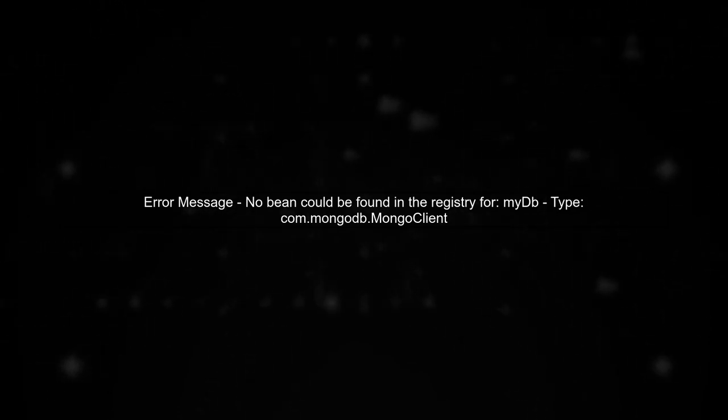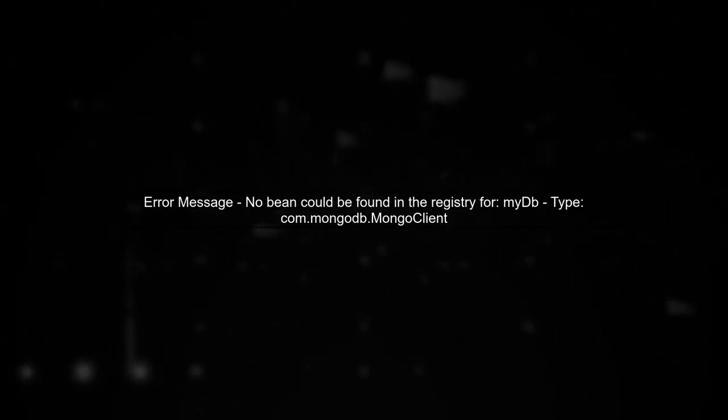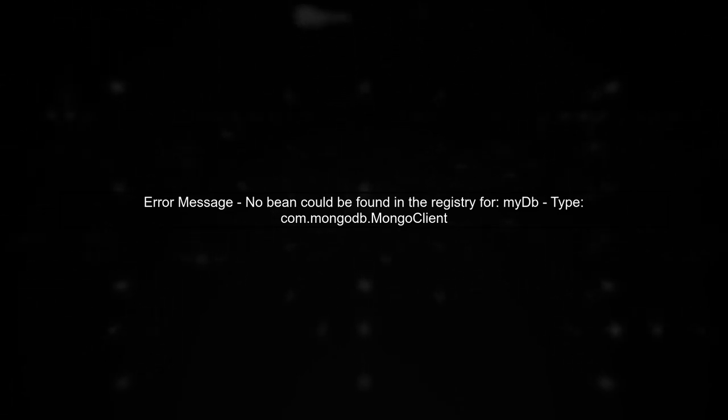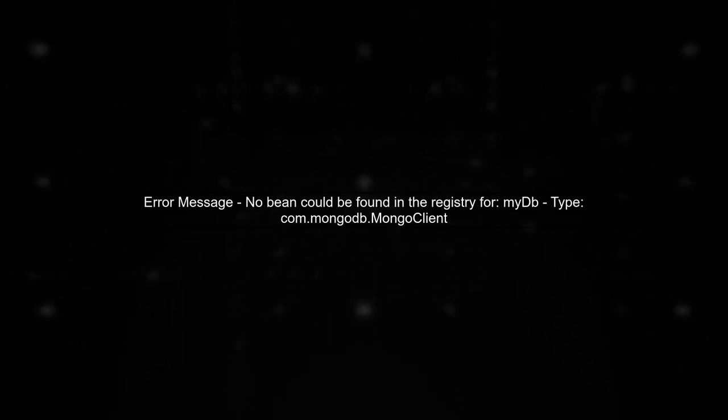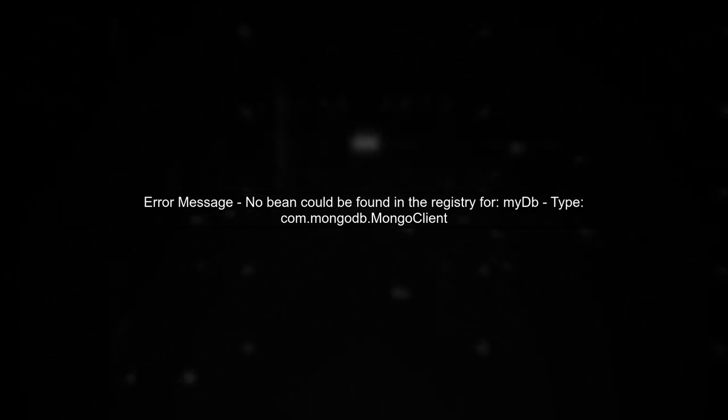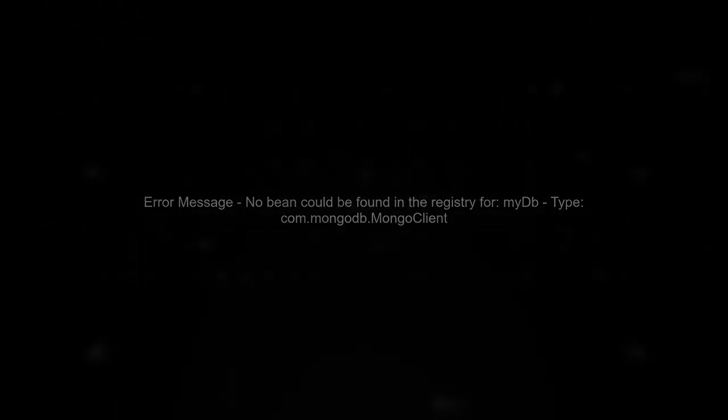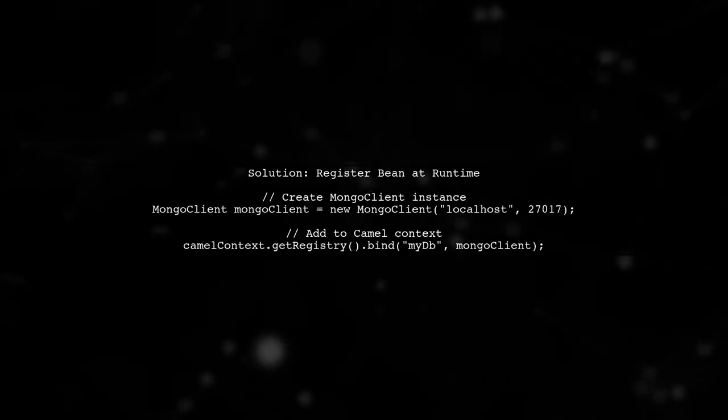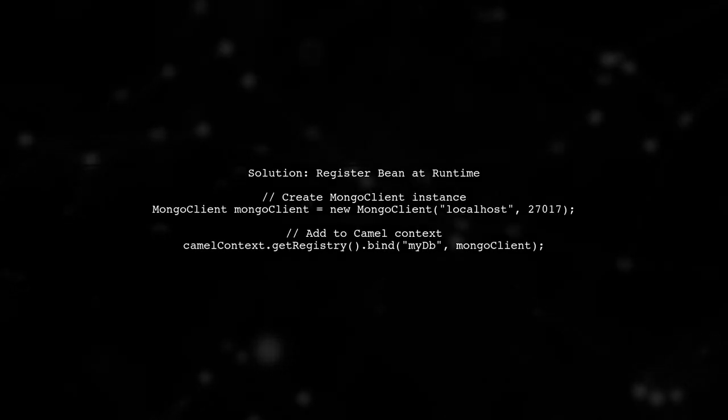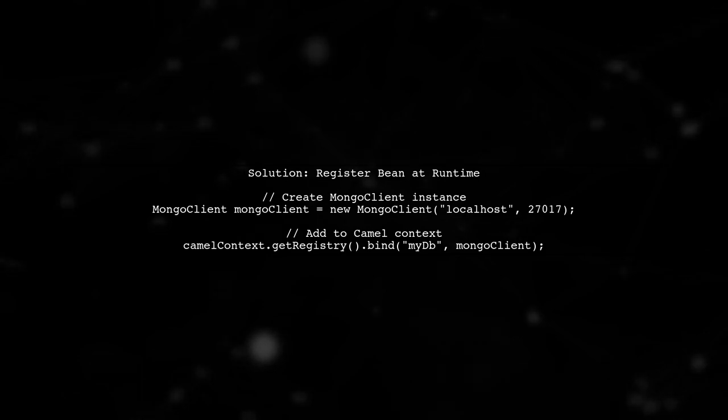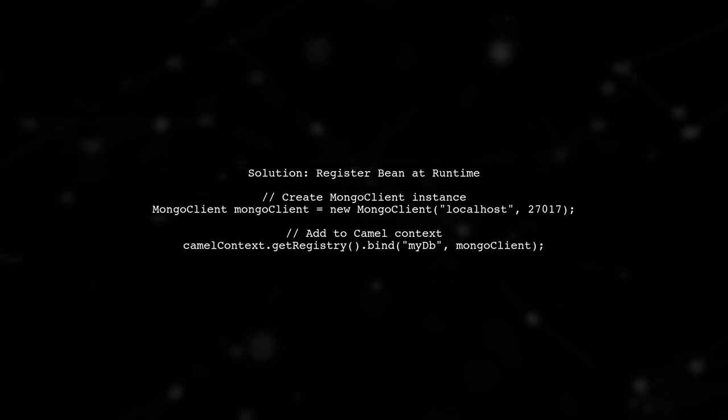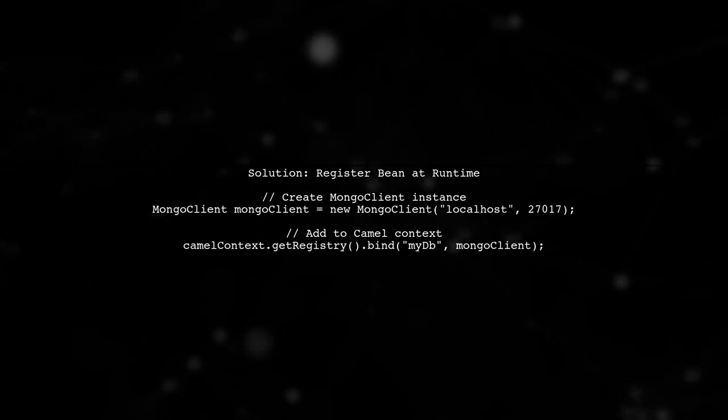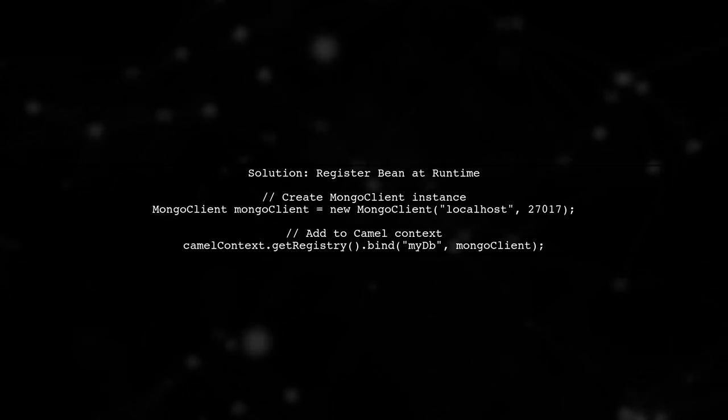To resolve this, we need to ensure that the bean is properly registered before the route is started. One way to register the bean at runtime is to use the Camel context registry. You can do this programmatically by creating the Mongo client instance and adding it to the registry before starting the route.